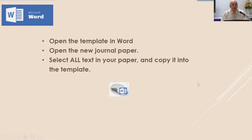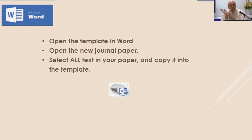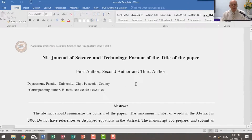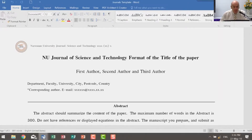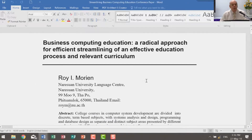What I'm going to do is I will open the template in Word, I will open another journal paper, and I will then select the text from the journal paper and copy it into the template. To save time, I've already opened the template and I have already opened the target paper that I want to reformat.